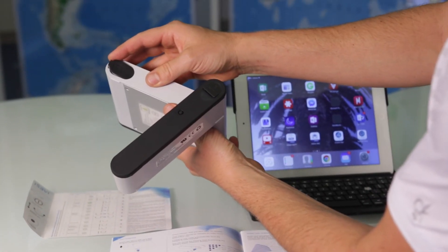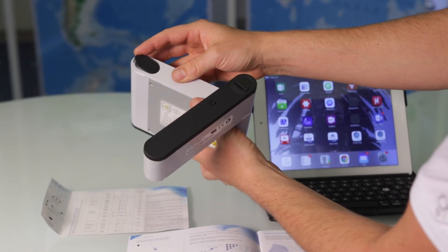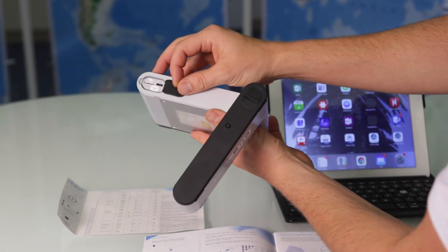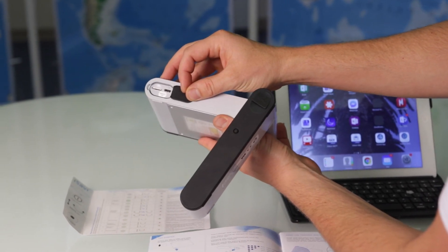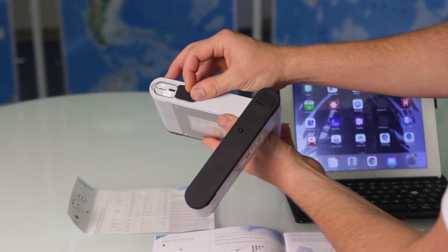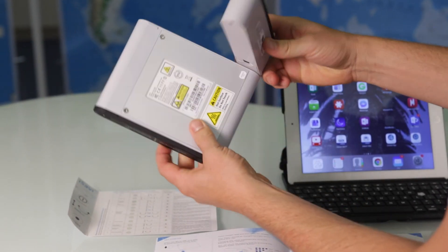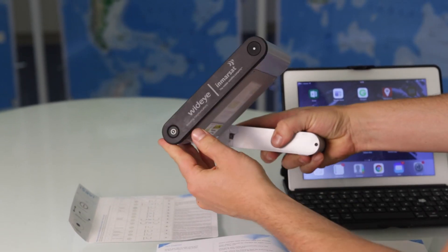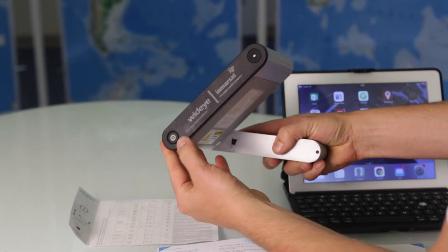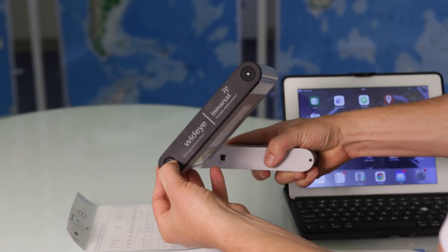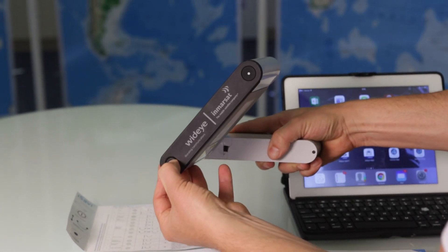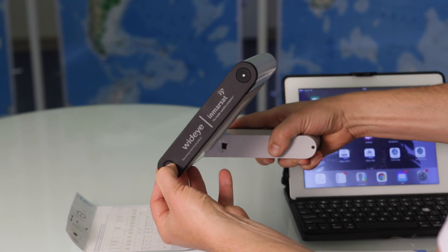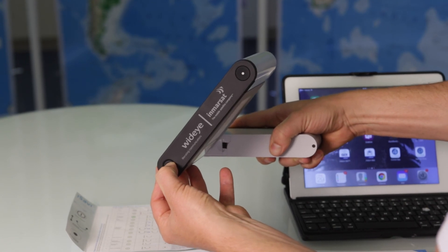If you got the iSAT Hub rental from us, the SIM card is already installed. To power on the unit, you'll press and hold the power button for at least four seconds and let go.